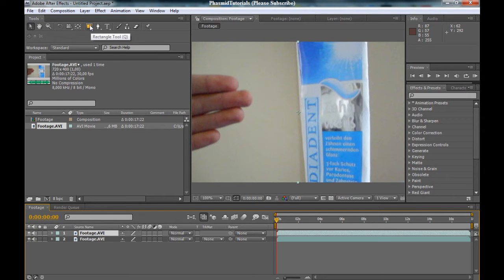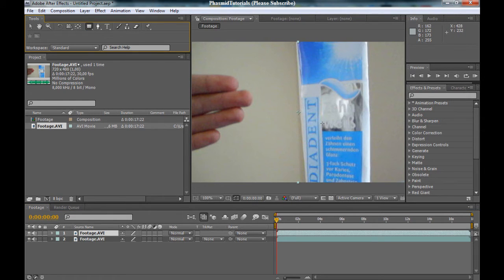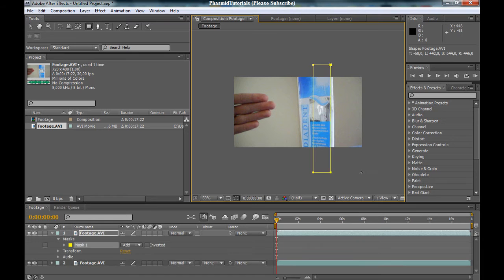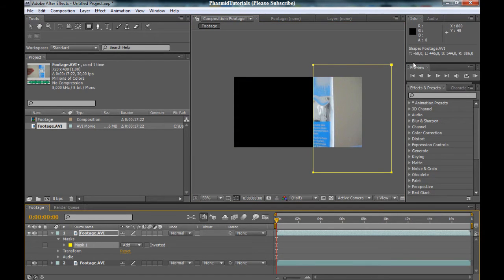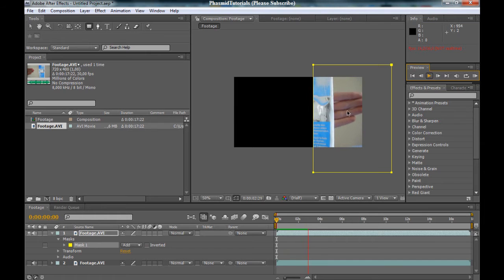Now go to the rectangle tool and we want to make a mask right here. If we shut this off you can see this is here, and after a while we can see my hand appears here a little bit.